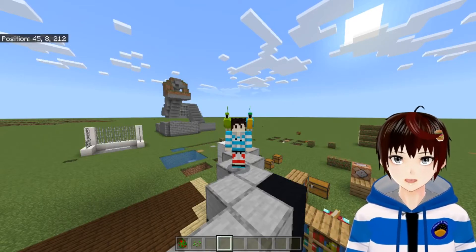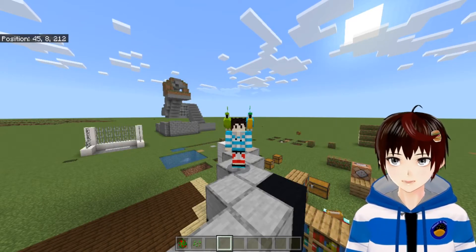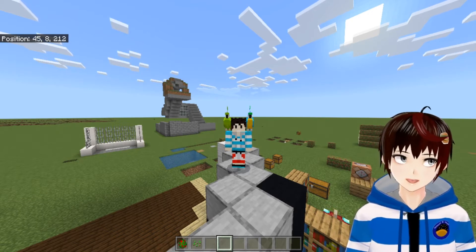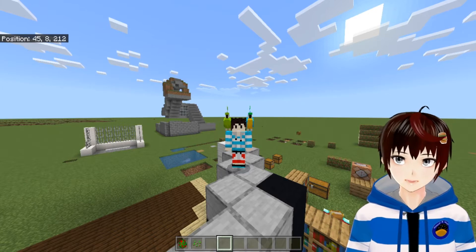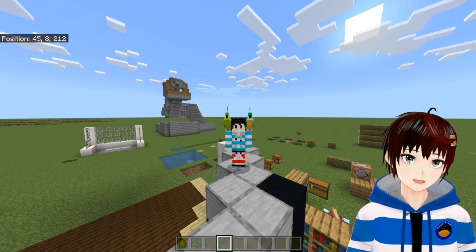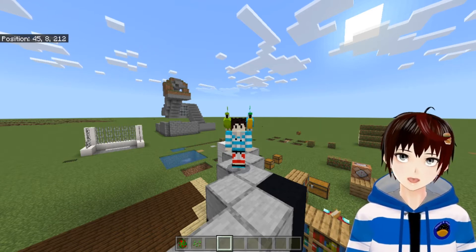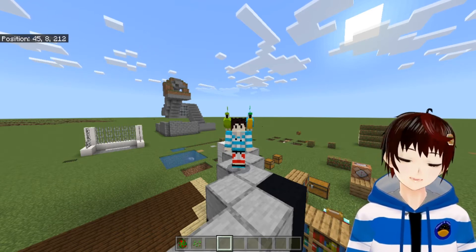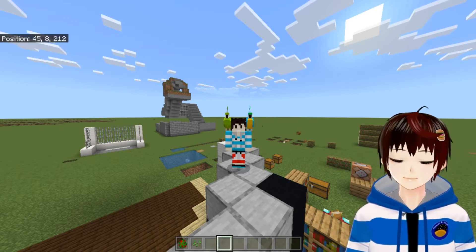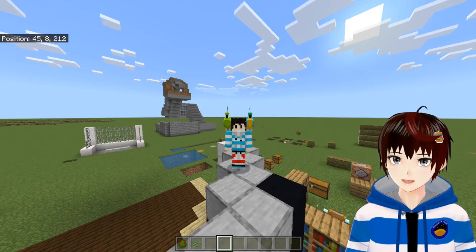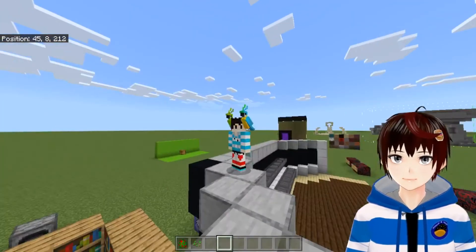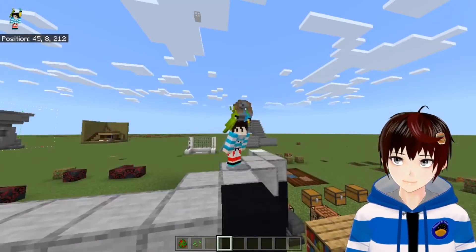Hello guys, Junipol here. I'm getting some messages from you guys about the NPC add-on — how to change the skin and how to change the model of the NPC. Some of you said that you don't have any computers or laptops, so you only have a mobile phone. I'm here now to teach you how to change the skin or model using only a mobile phone. The steps are quite similar to a computer, so here we go.